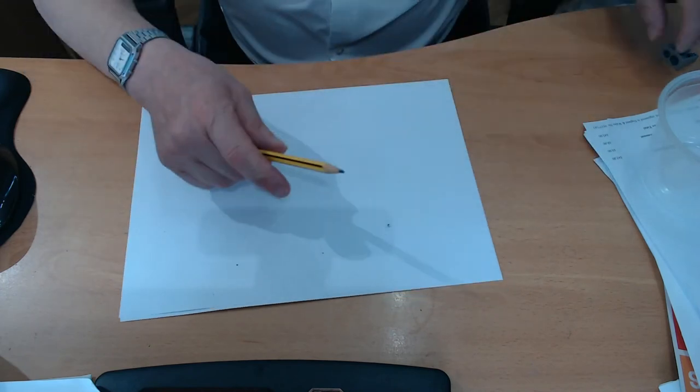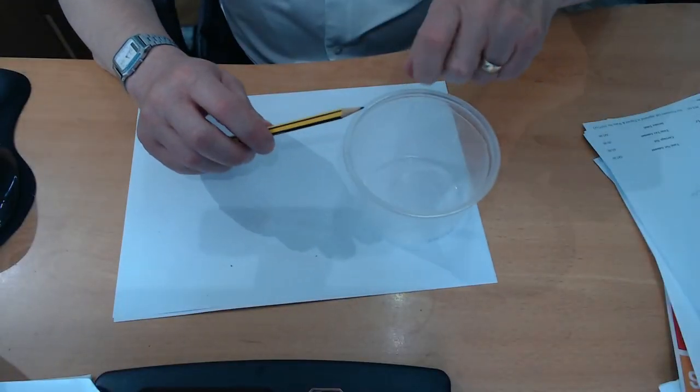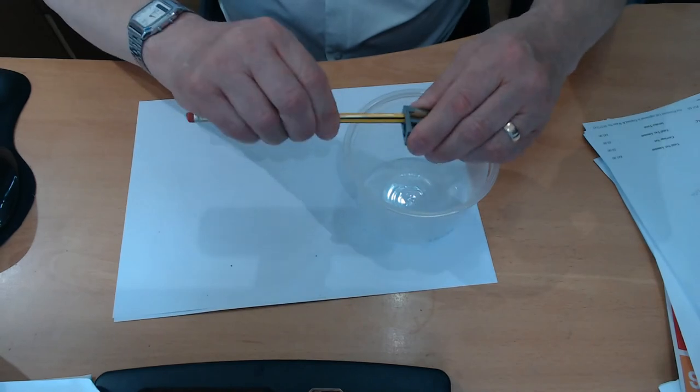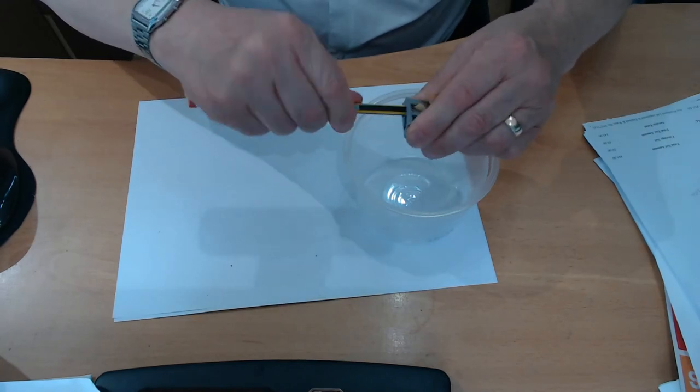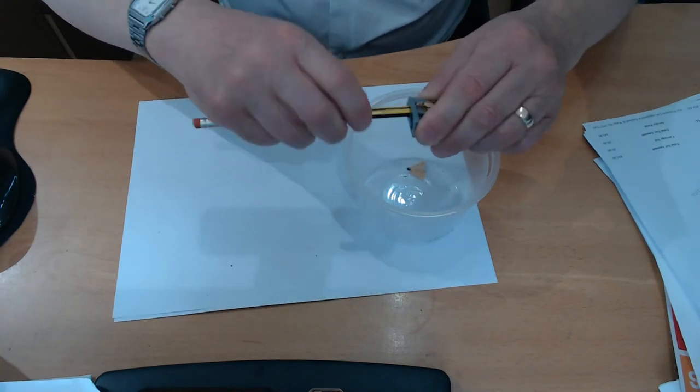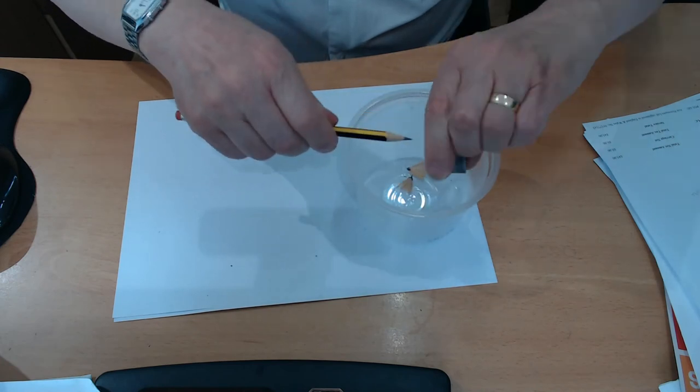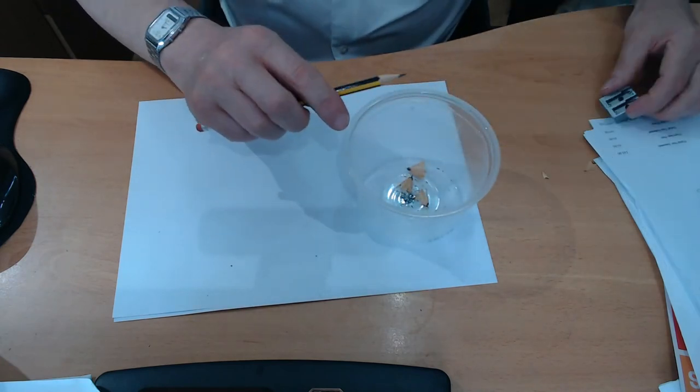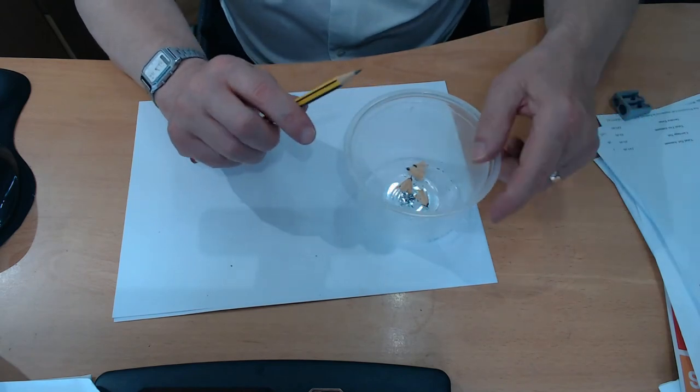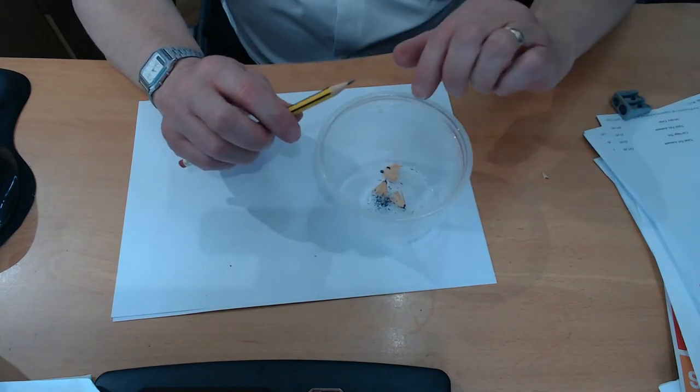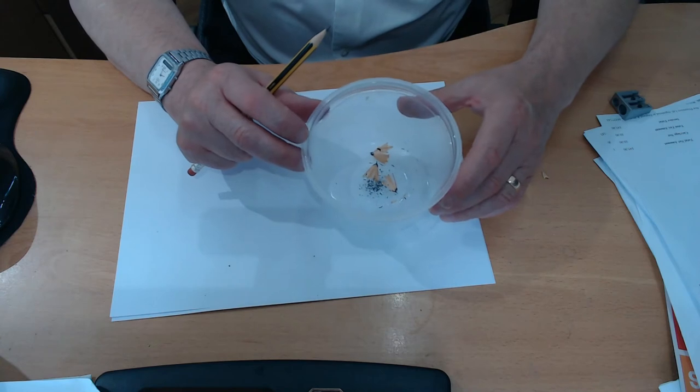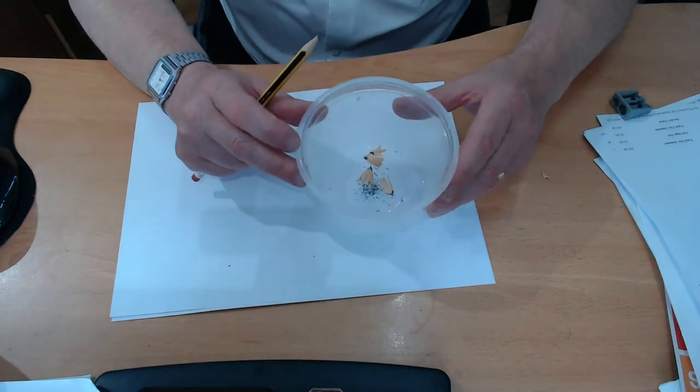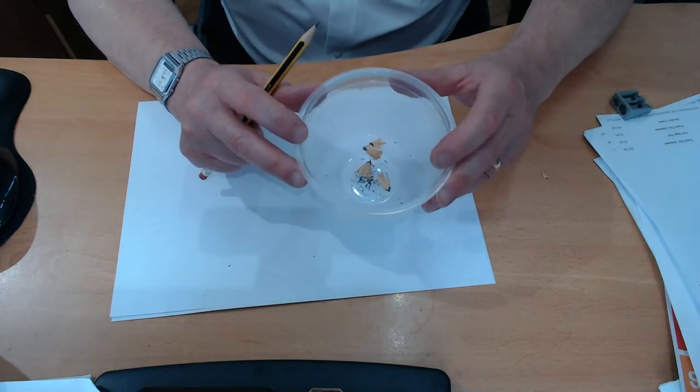Or we can get a pencil sharpener and we can resharpen the pencil. And again, we can use the sharpenings to remind us those mistakes we make, those things we do wrong, those things where we failed.